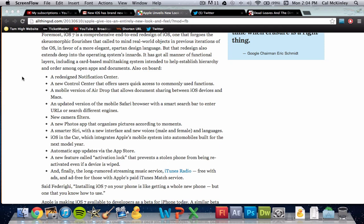There's a new smarter Siri with a new interface and new voices, male, female, and languages. We pretty much could have guessed that. They're always going to make it smarter. But now there's iOS in the car, which is really interesting. It integrates Apple's mobile system into automobiles built for the next model year. This is super interesting, one of the biggest things that happened. This is really going to make the iPhone a part of your car now, as opposed to something you keep on your person. I'm not sure if they're going to use Bluetooth or what. That definitely seems really big, although it is only for the next year's model. So older cars won't work with it.